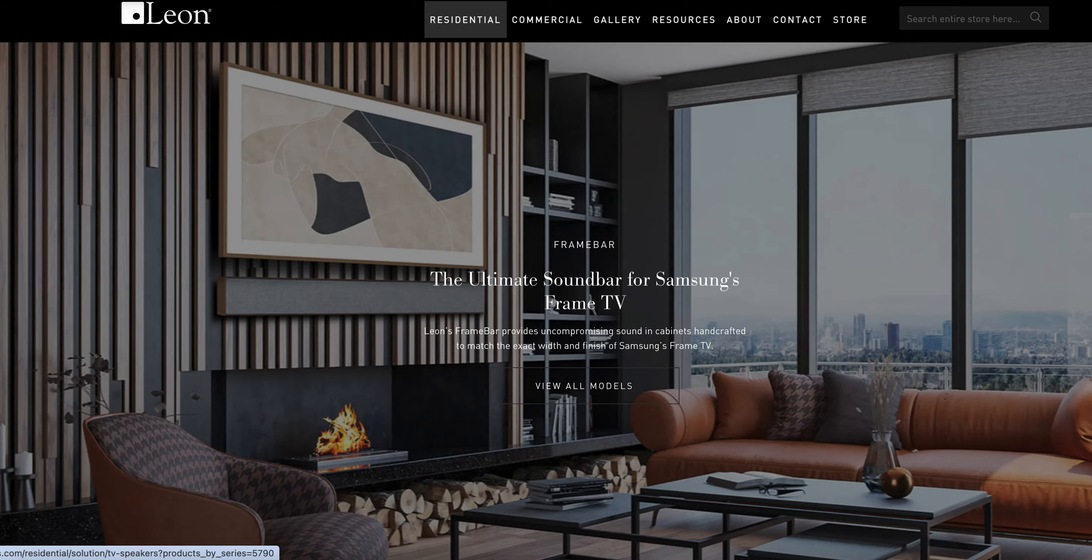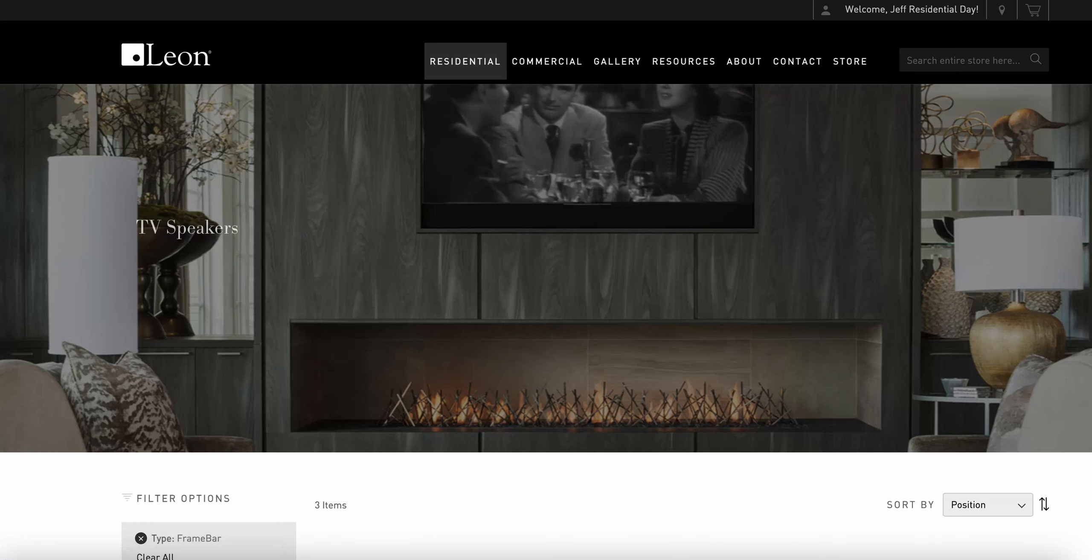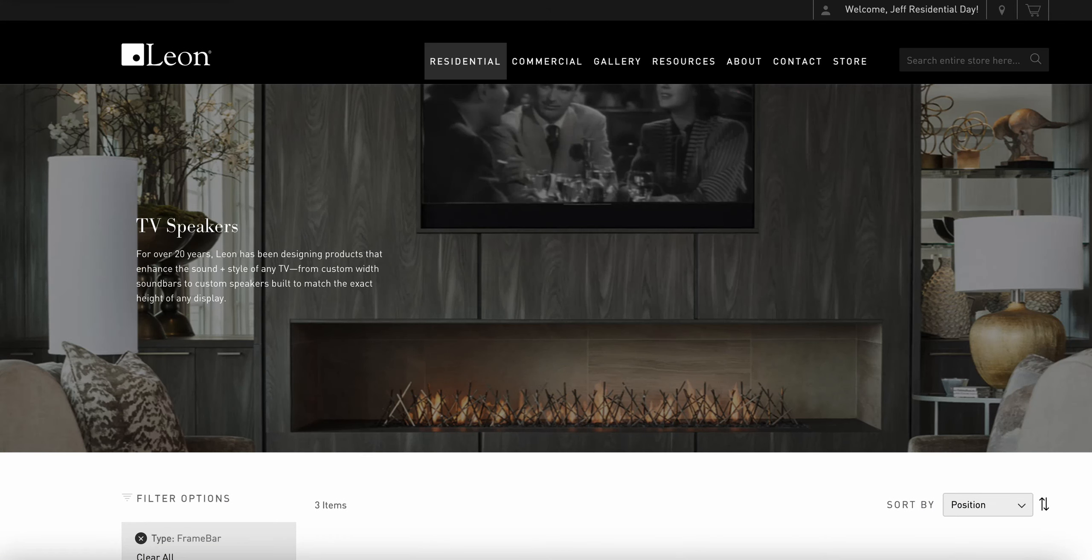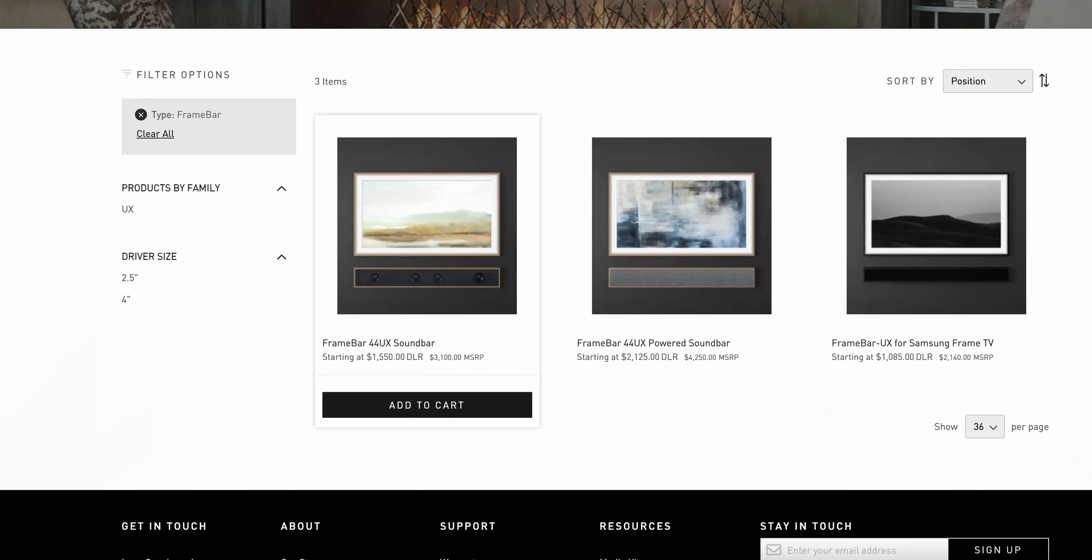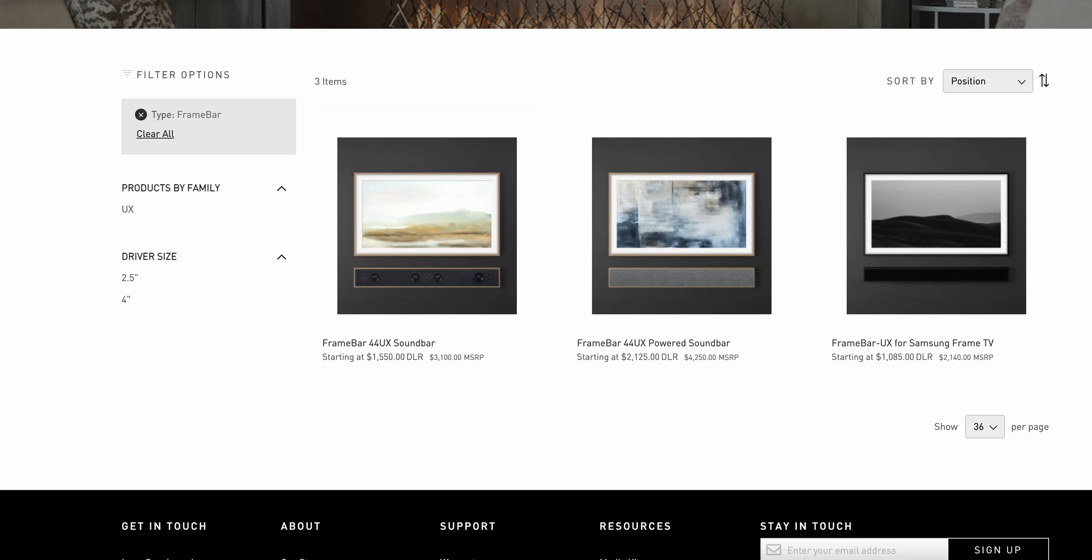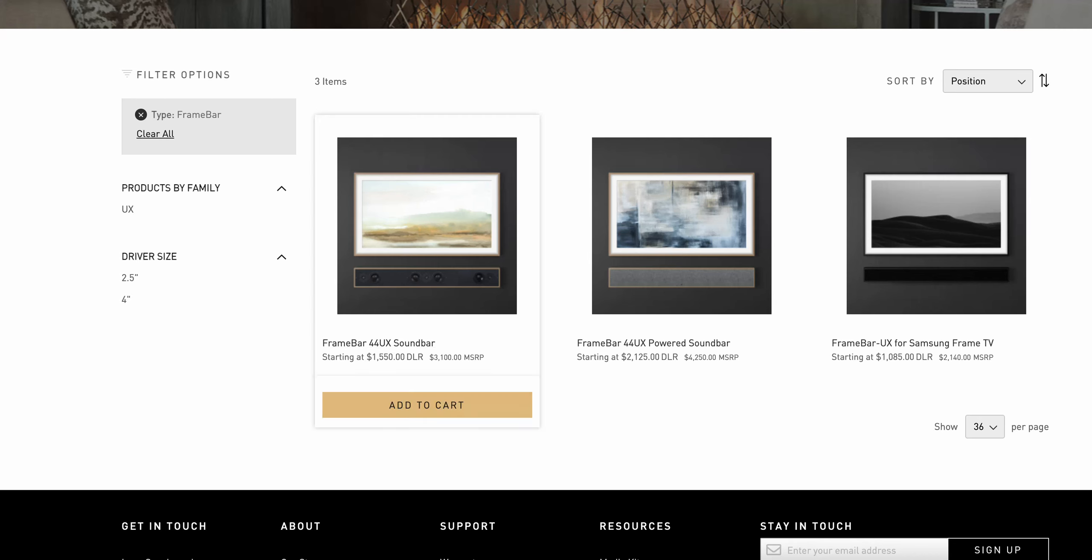I'm going to click on view all models and it will take me into a menu of the different types of frame bars. I'm going to select the frame bar 44 UX as the product that I want to add to the cart.